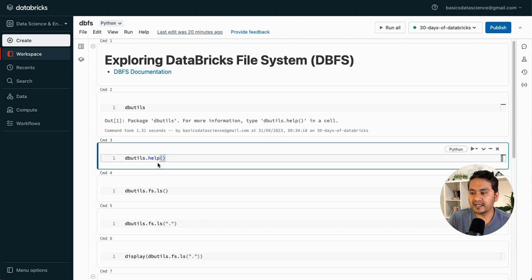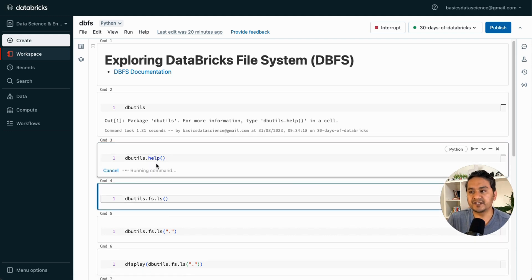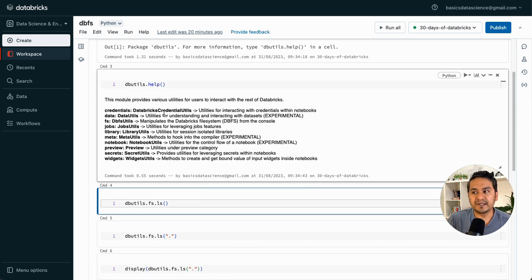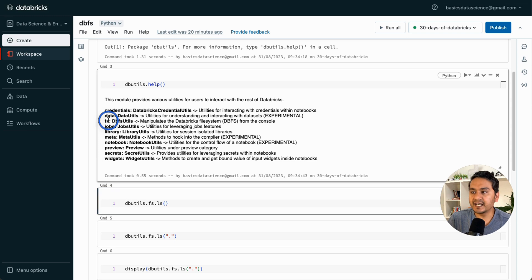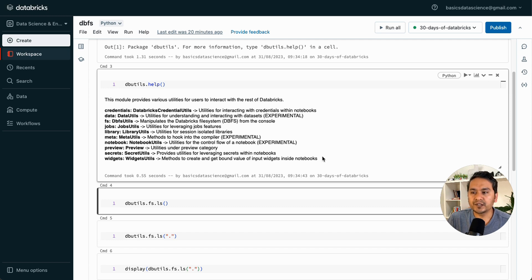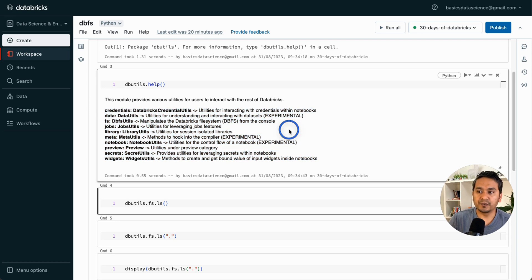Running 'dbutils.help()' provides information about all the available modules. It says this module provides various utilities to interact with the rest of Databricks. There is 'fs' for file system, 'data', 'credentials', 'jobs', 'library', 'meta', 'notebook', 'preview', 'secrets', and 'widgets'. I'll cover some of these in upcoming videos.